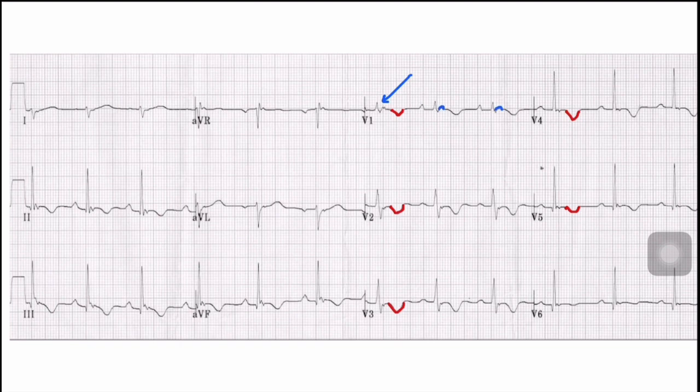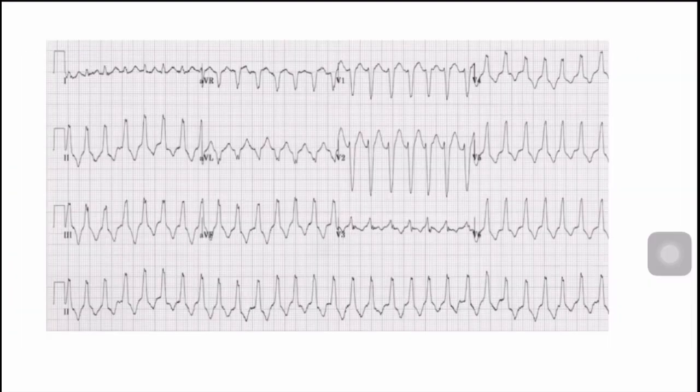The Epsilon wave is a positive wave after the QRS complex — that is, after the QRS complex there is again a positive wave, indicating delayed depolarization of the right ventricle.